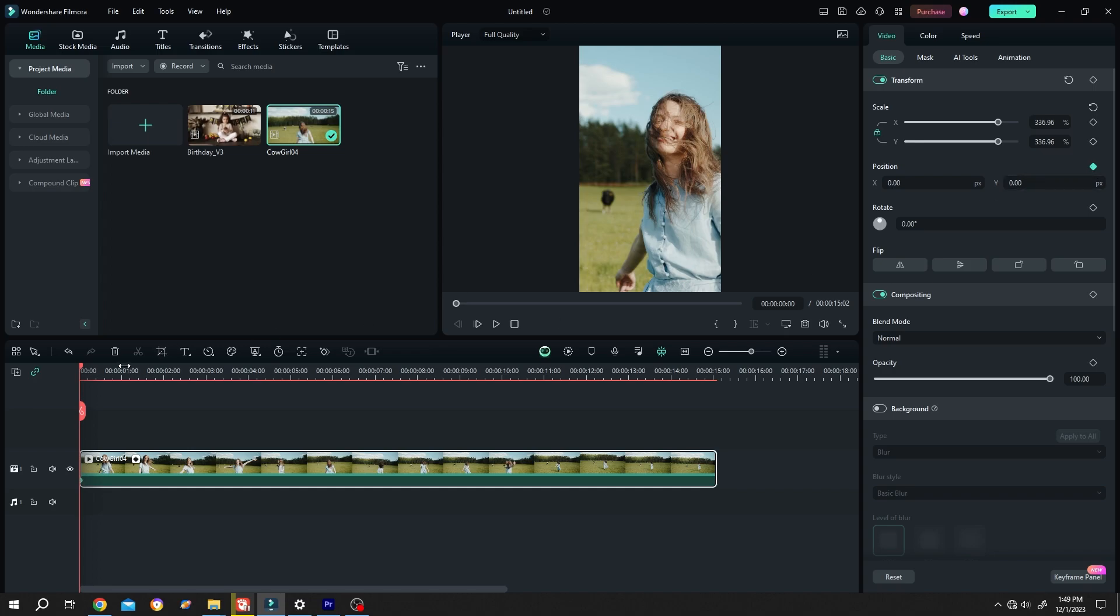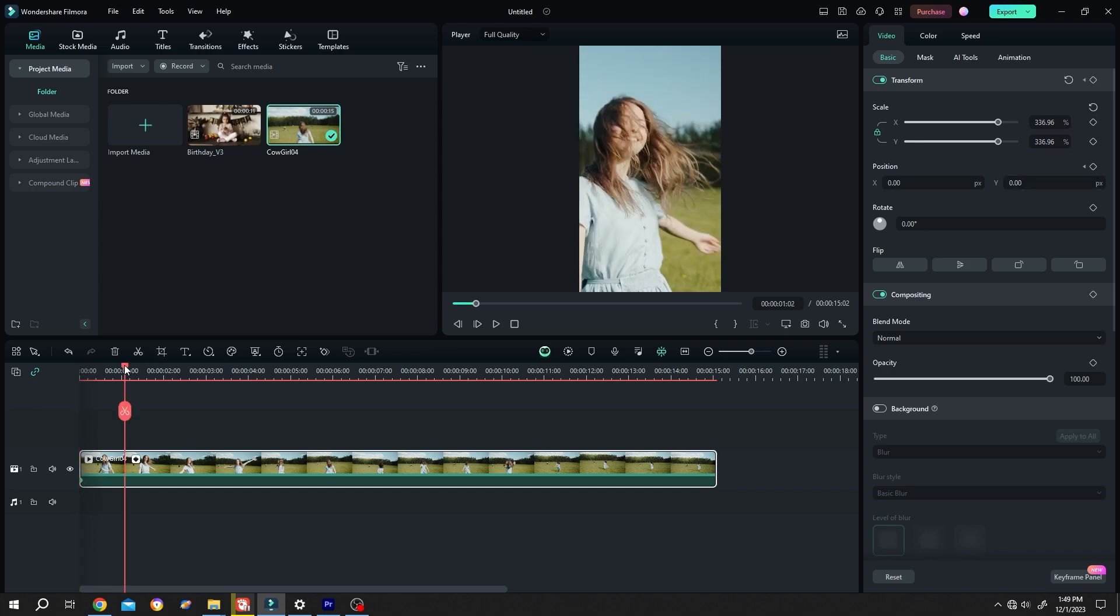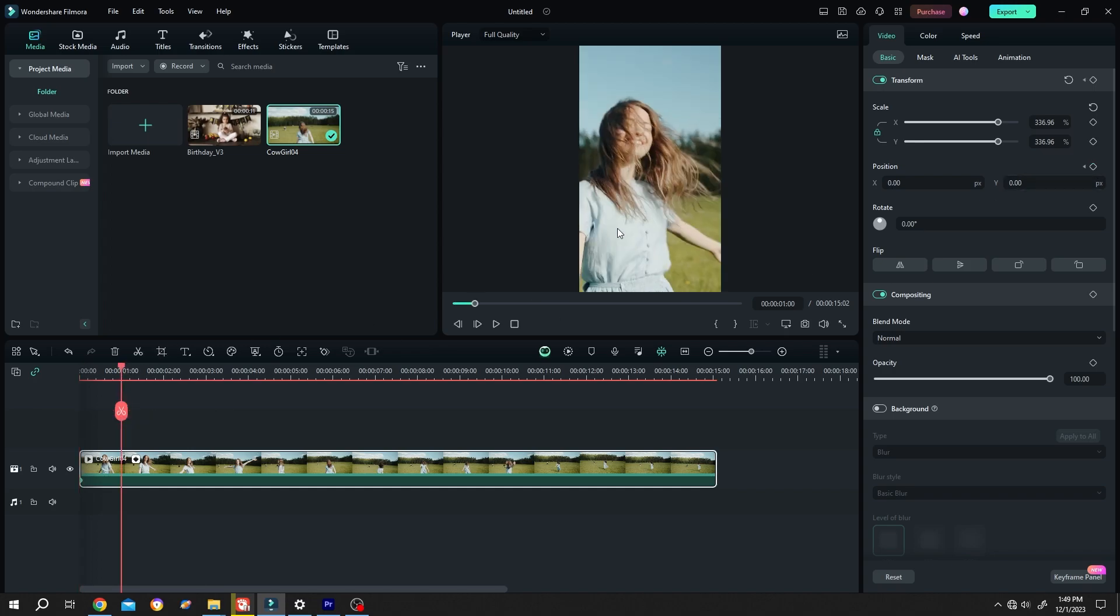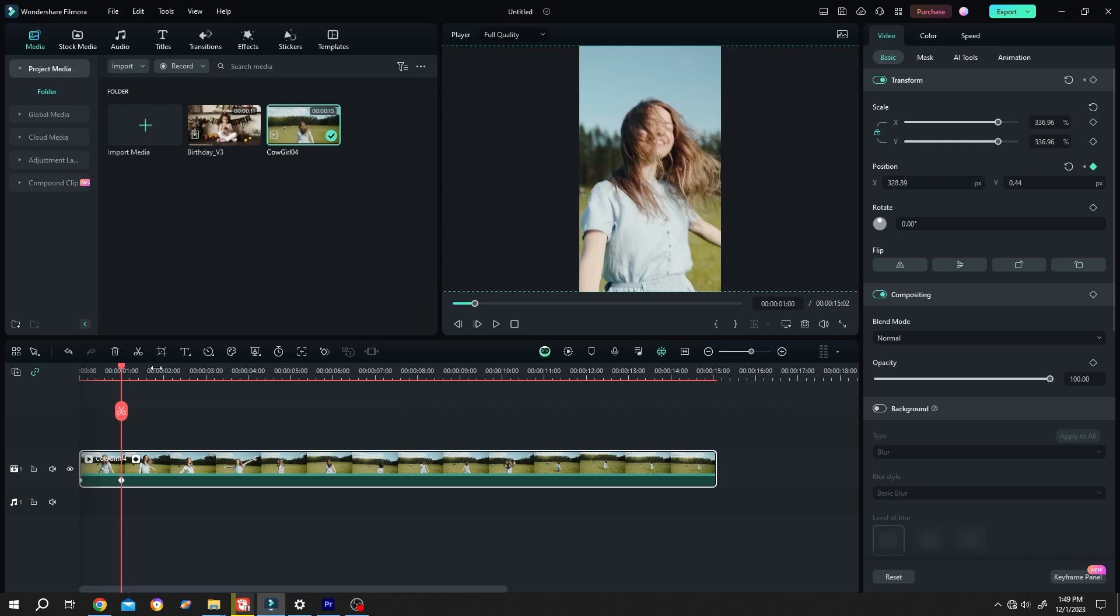Then move the playhead by one second and reposition the subject. Single left click, drag. Repeat this process.